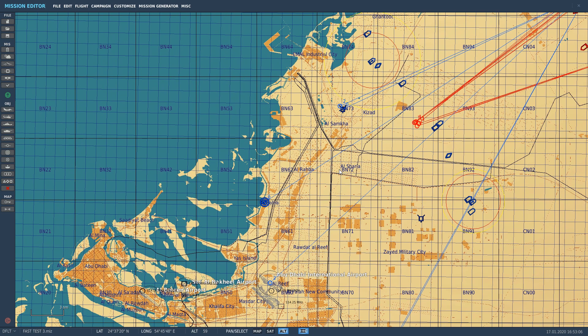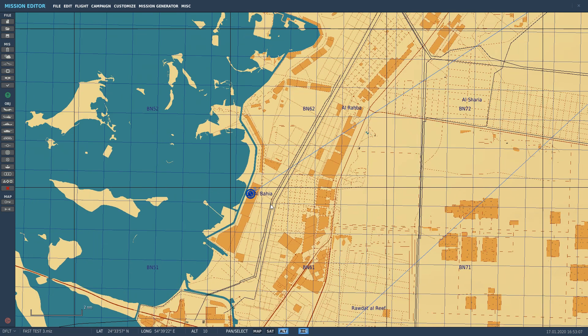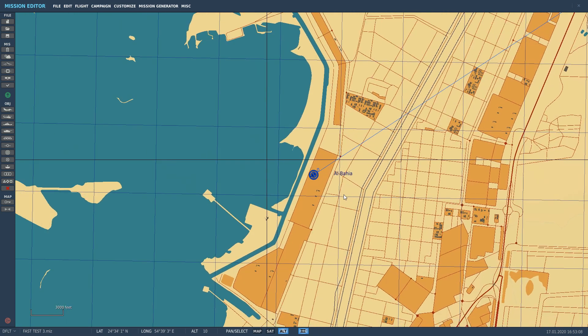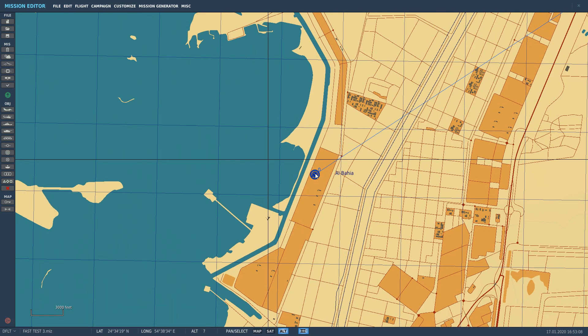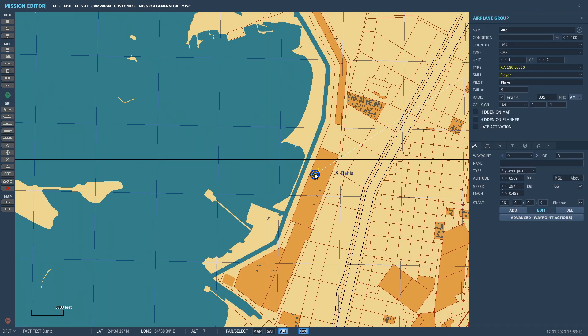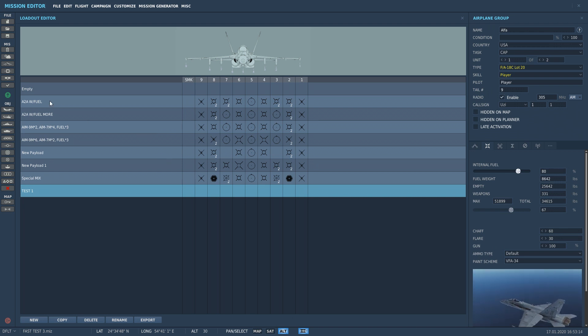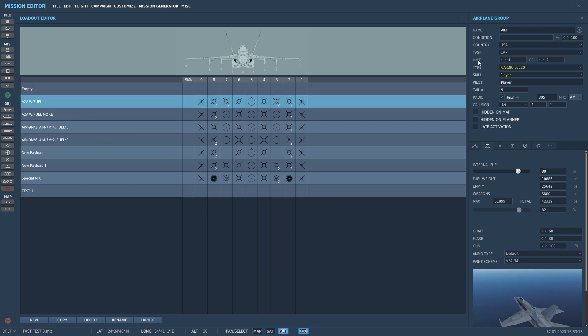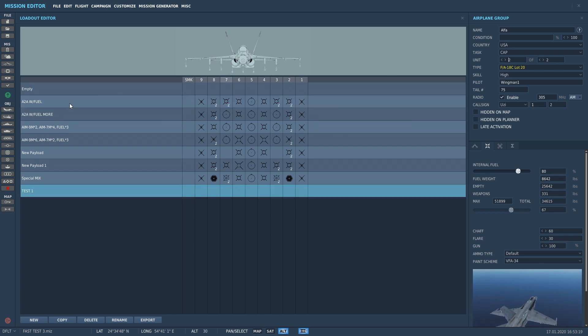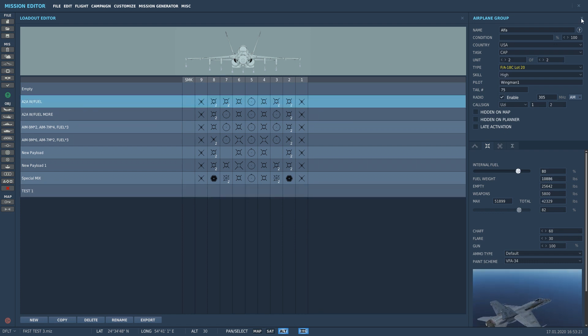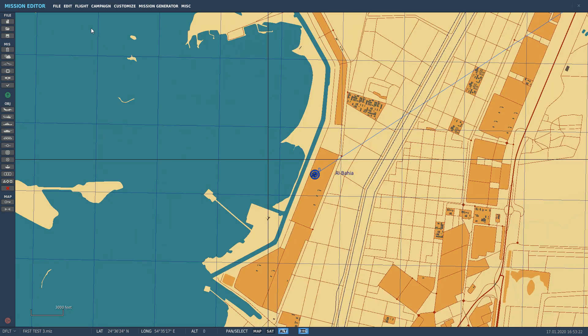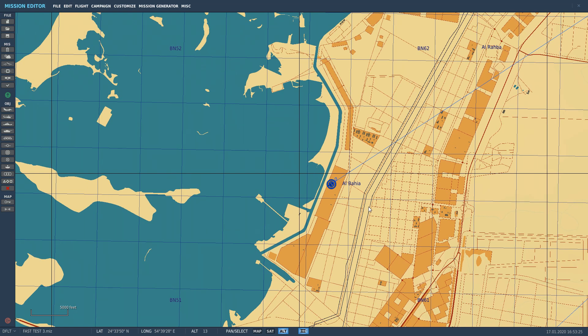I'm going to go into my plane now which is way over here. I'm going to select it. I'm going to go to the ordnance page and look, I have nothing. I pick air to air with fuel. I'm going to go forward one to my wingman and pick air to air with fuel for him. I'm going to pick okay. I'm going to hit save.